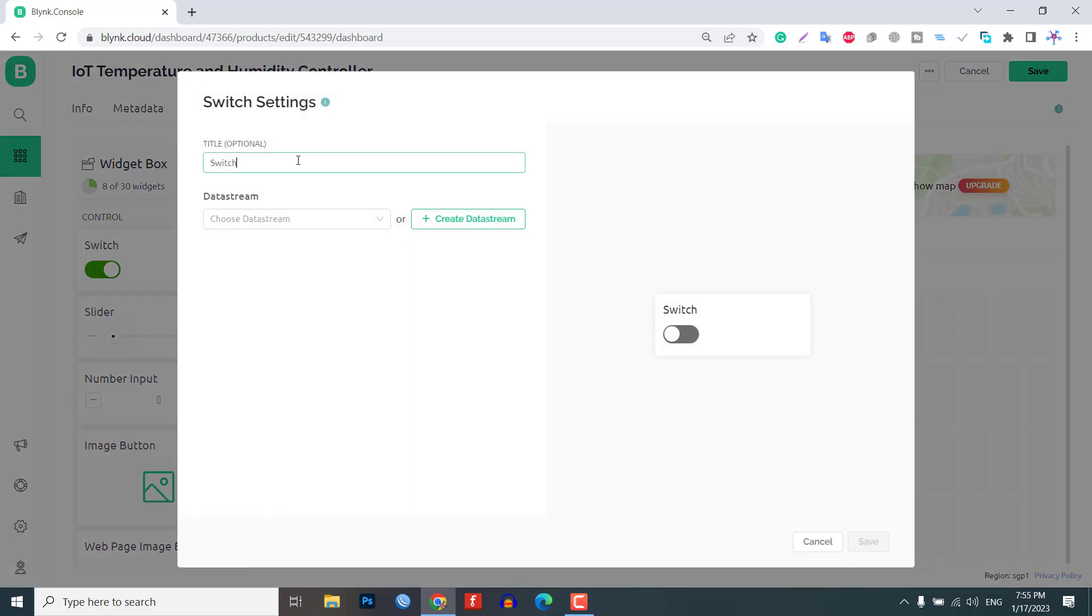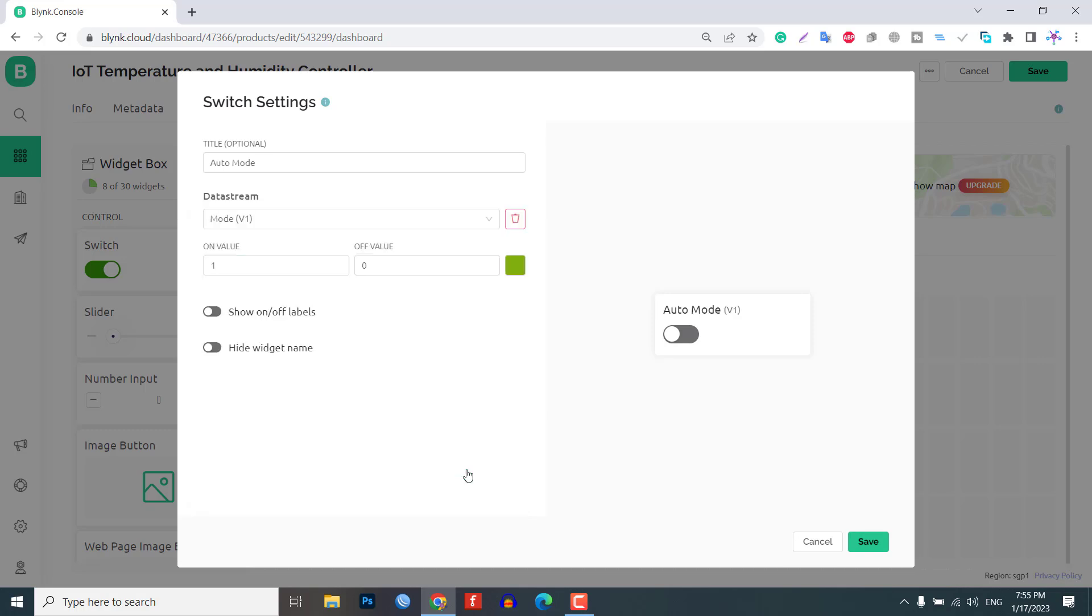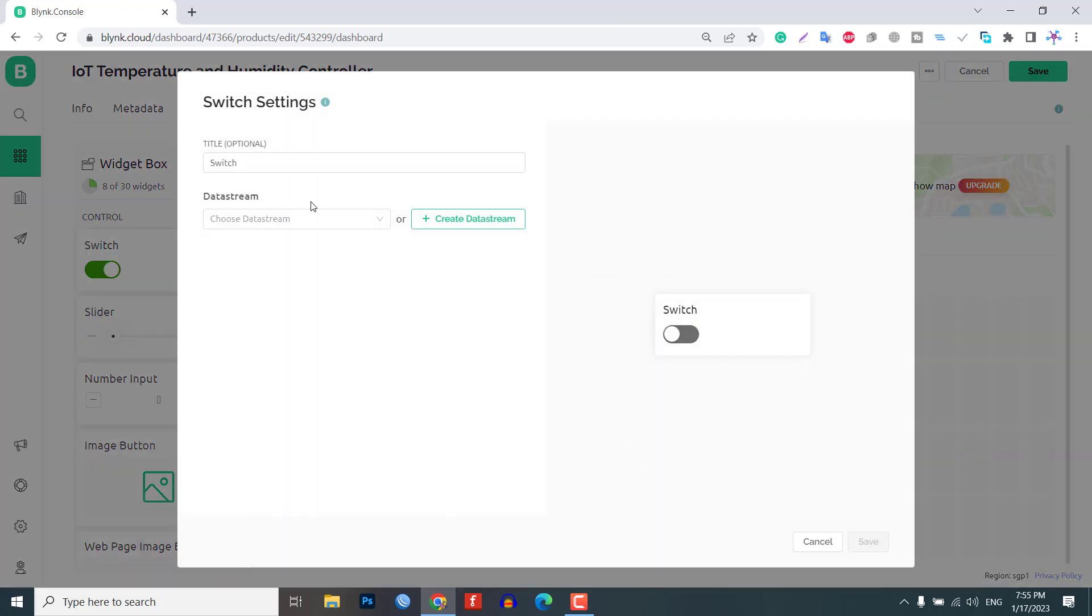Now, configure the button for switching modes. Name the widget auto mode and assign the virtual pin V1. Set the data type to integer. If this button is in the off state, the device will be set to manual mode.